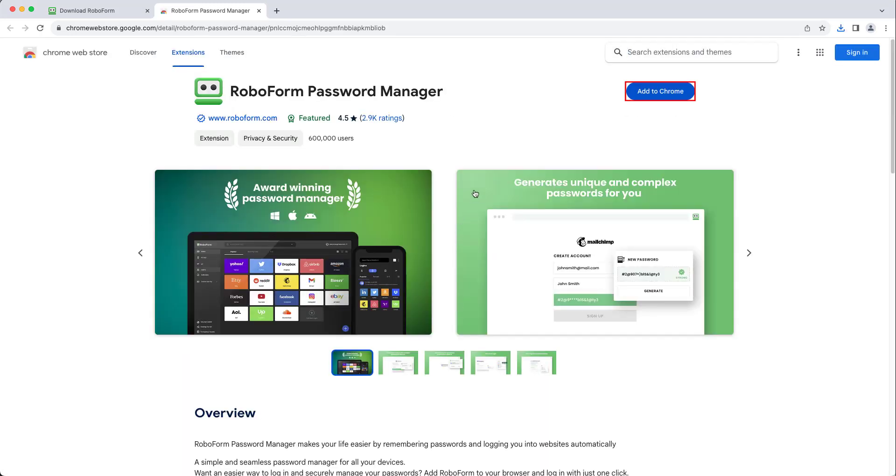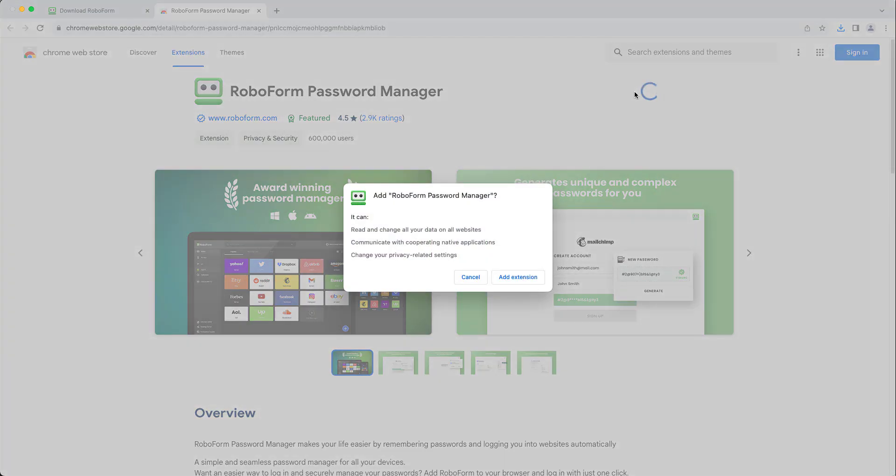Click the blue Add to Chrome button. A window will appear, prompting you to confirm that you would like to add the extension. Click Add Extension, and the extension will be added.